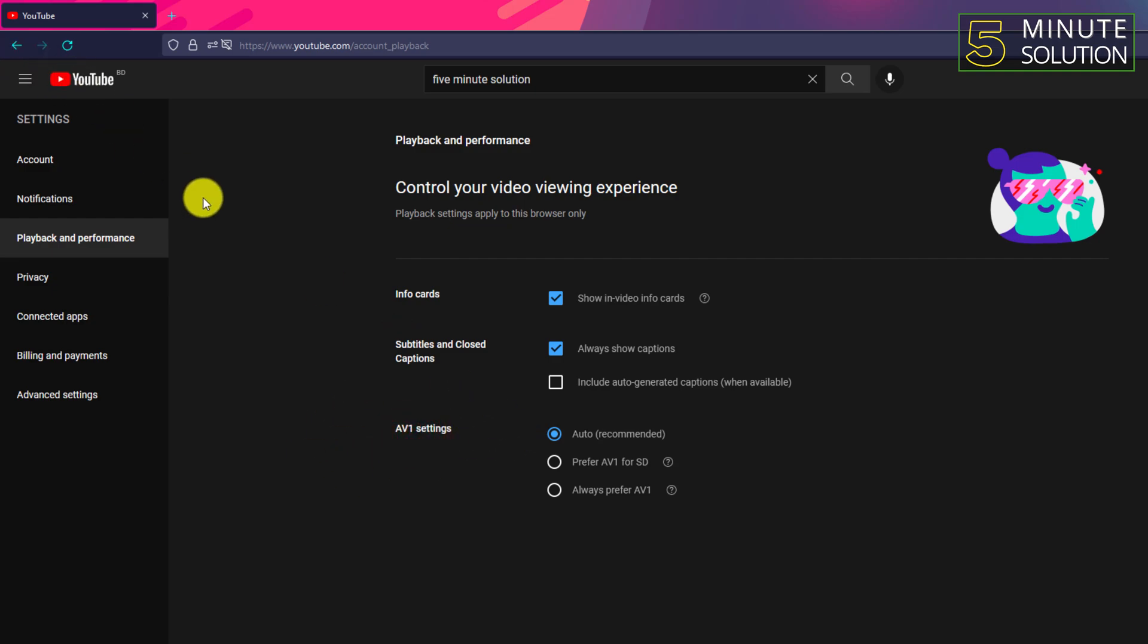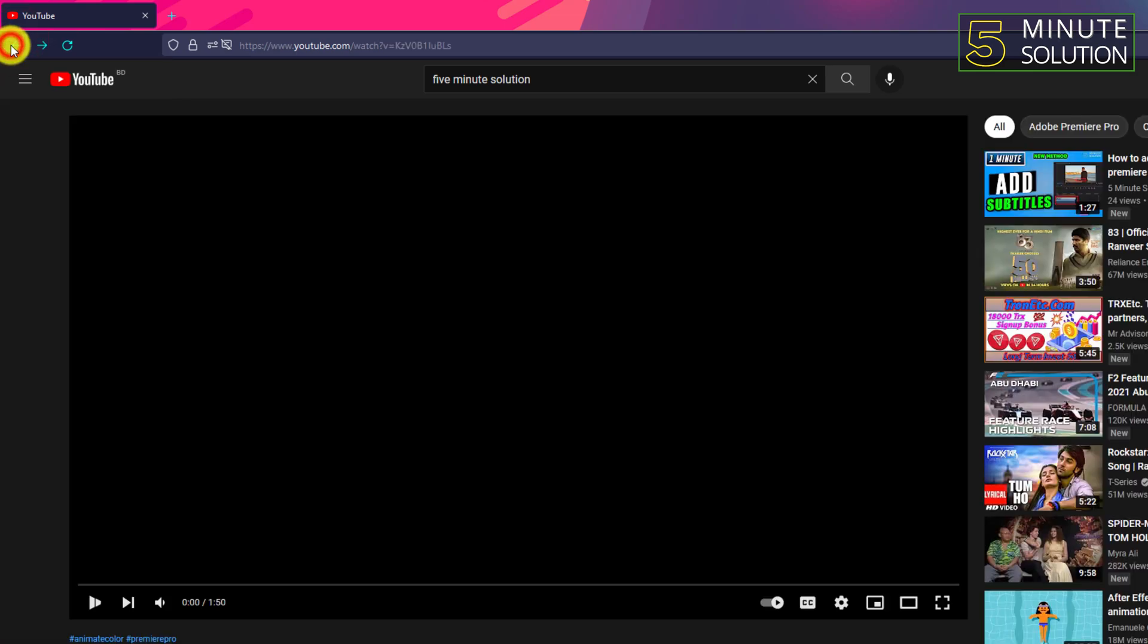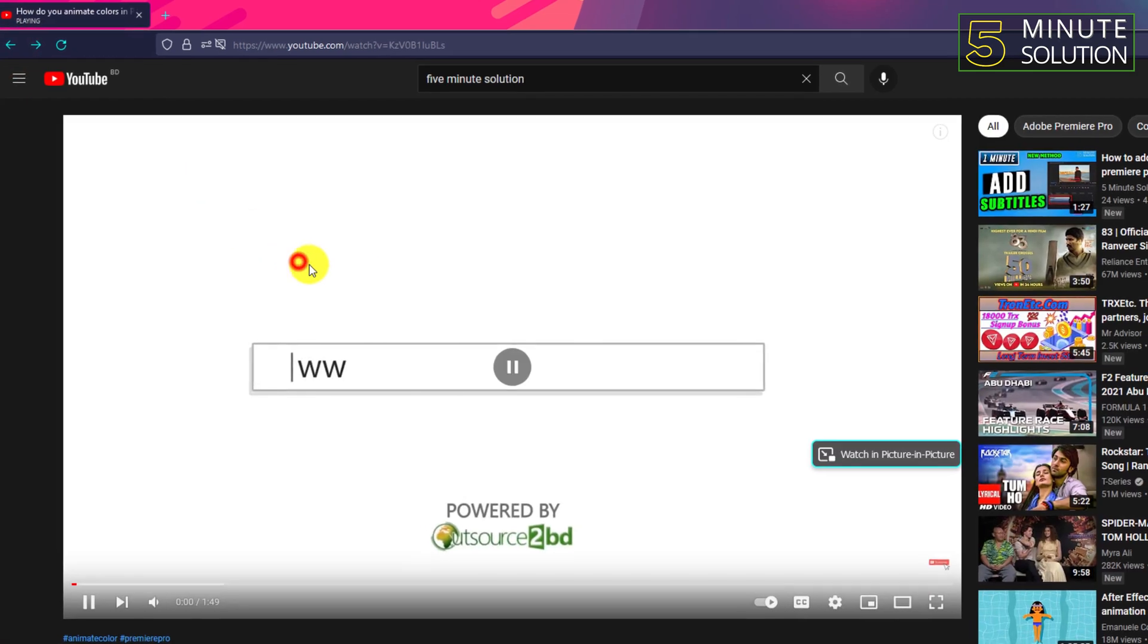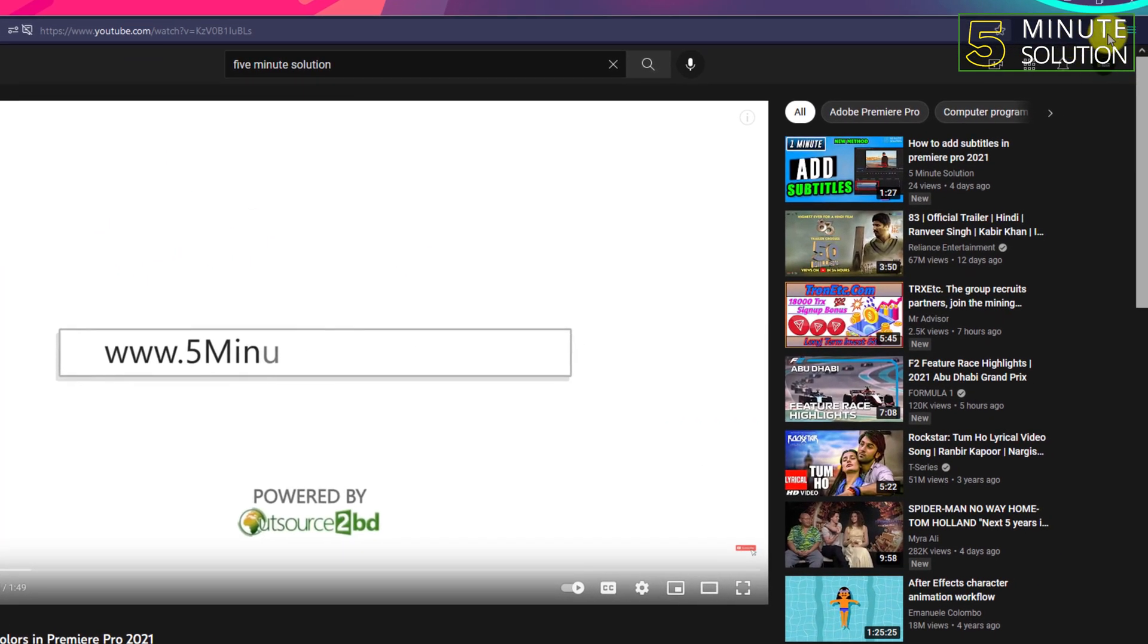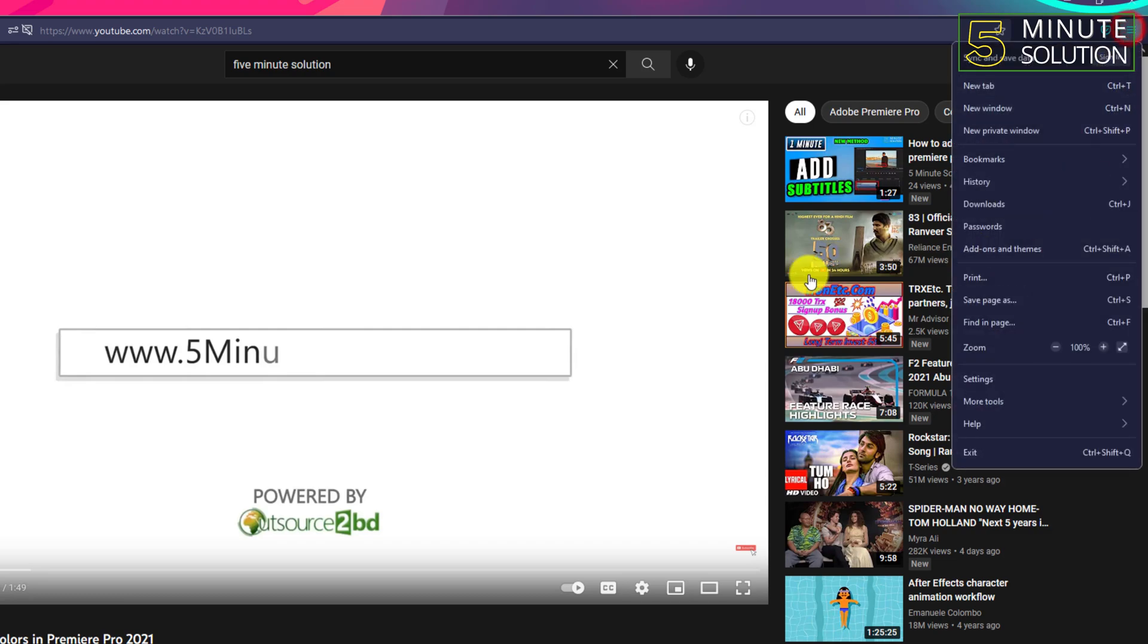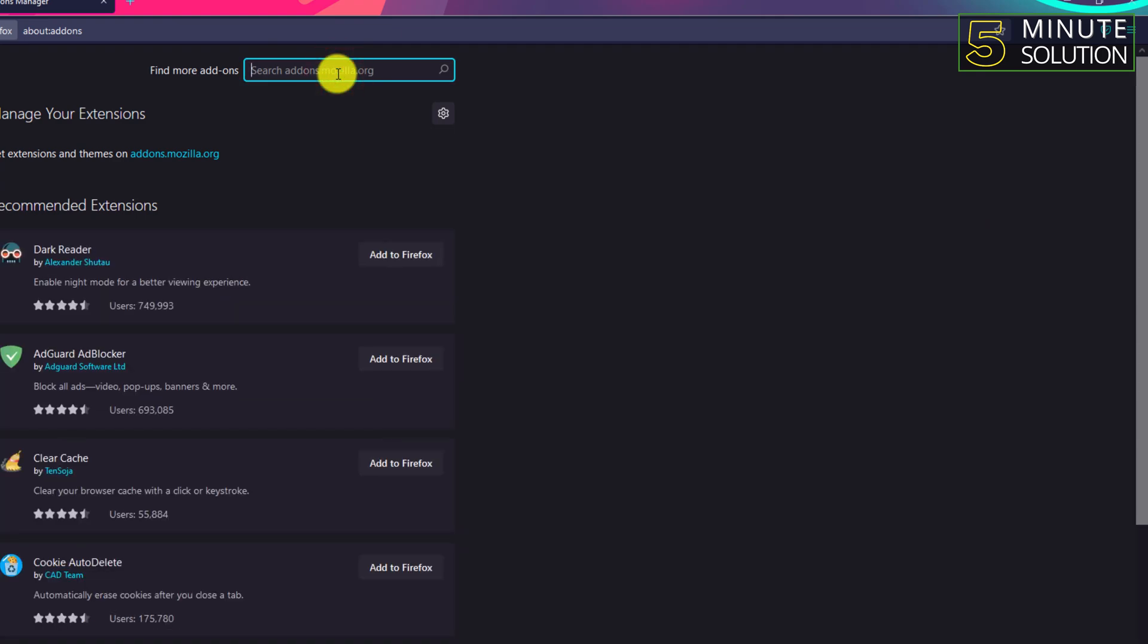But if you want to do more customization, what you can do is add an extension for your browser. If you are using Firefox, just search for Enhancer for YouTube.